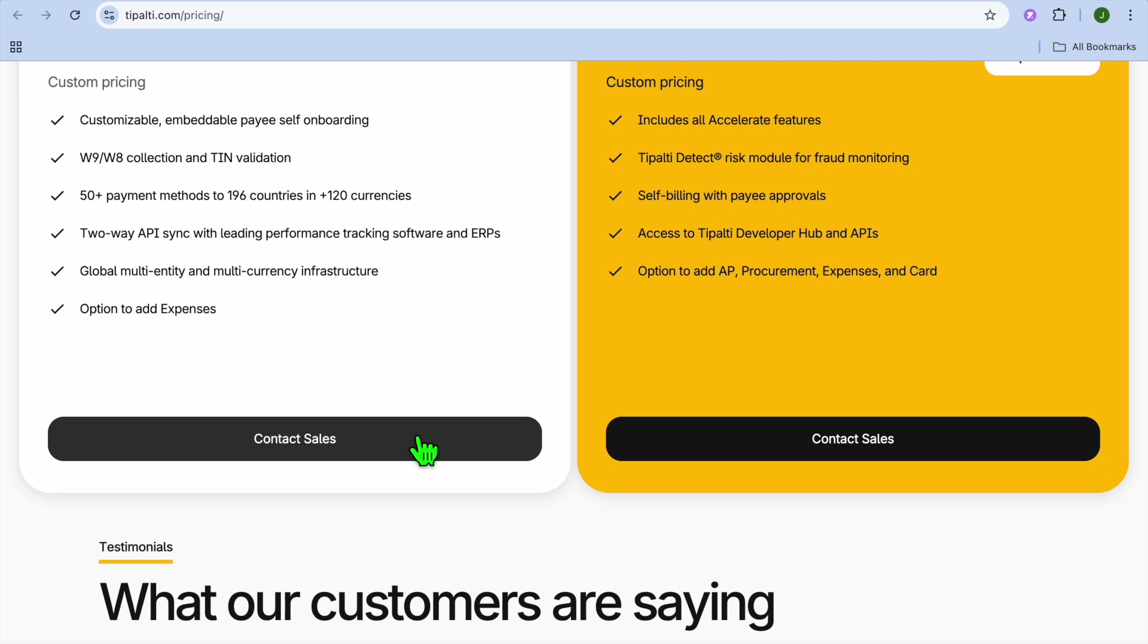Overall, I would say Tipalti is good for its automation and global payment capabilities, but some find it expensive and it requires time to fully adapt.